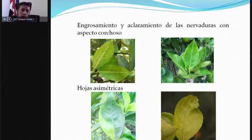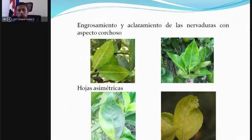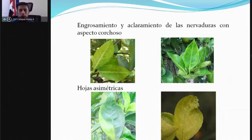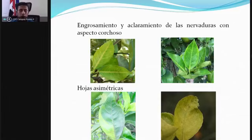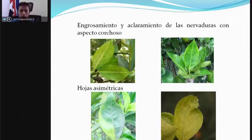Con estos síntomas podemos ir al campo, cortar hojas y verificar si hay afectaciones. Es importante tenerlos en cuenta para hacer una identificación acertada, ya que a veces se puede confundir con deficiencias nutricionales y podemos creer que tenemos HLB en un árbol que tal vez está sano y lo que necesita es mayor fertilización para aportar los elementos deficientes en la planta. Una identificación a nivel de laboratorio es bastante costosa.